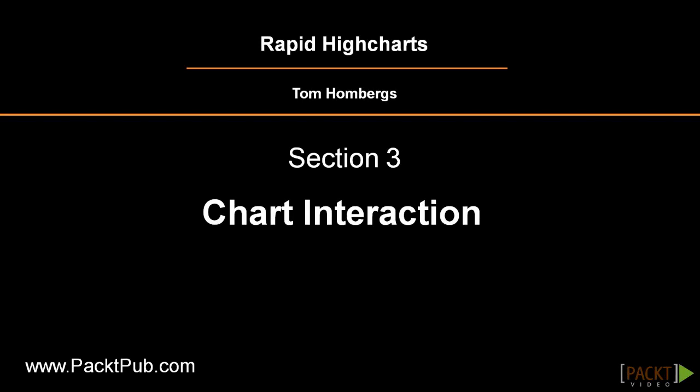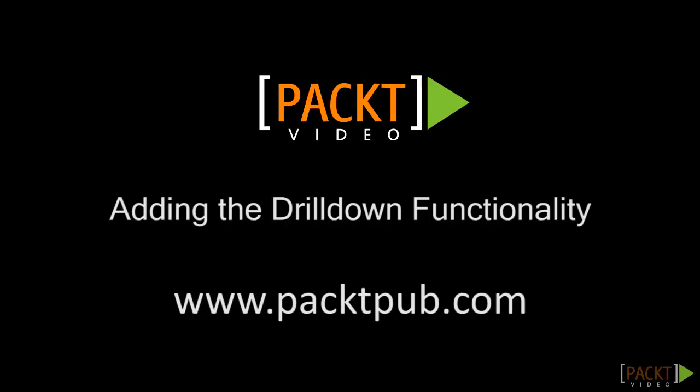Welcome to Section 3 of the HighCharts video course. In this section, we will find out how to make our charts a little more interactive, enhancing the user experience of our website.